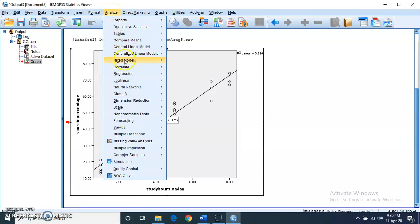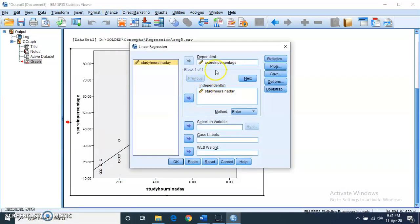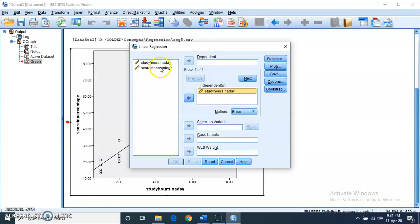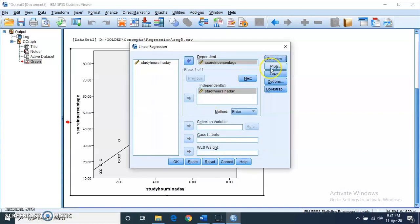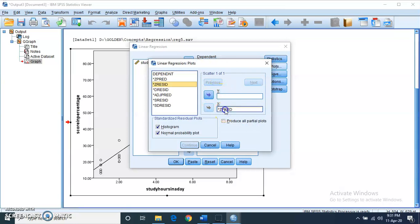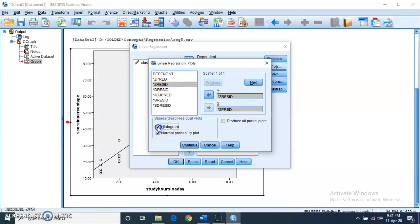Now go to Analyze, then Regression, then click Linear. Select study hours as the independent variable and scores as the dependent variable. Click on Statistics and select model fit, descriptives, confidence interval estimates, and Durbin-Watson test, then click Continue. Then click on Plots, select Z-predicted (ZPRED) on the x-axis and Z-residual on the y-axis. Also select histogram and normal probability plots, then click Continue and OK.